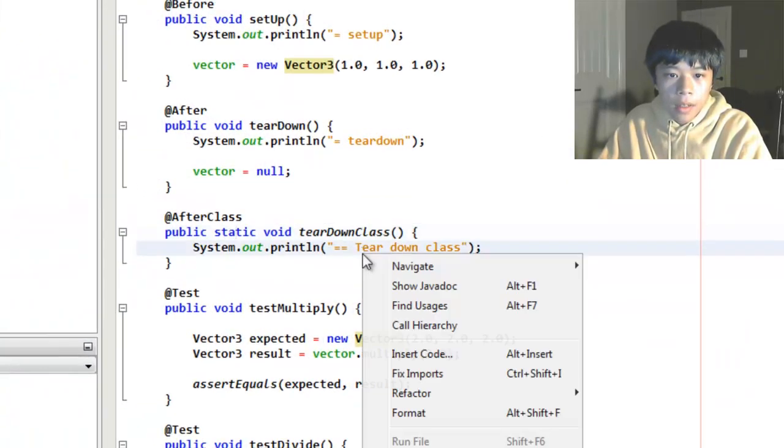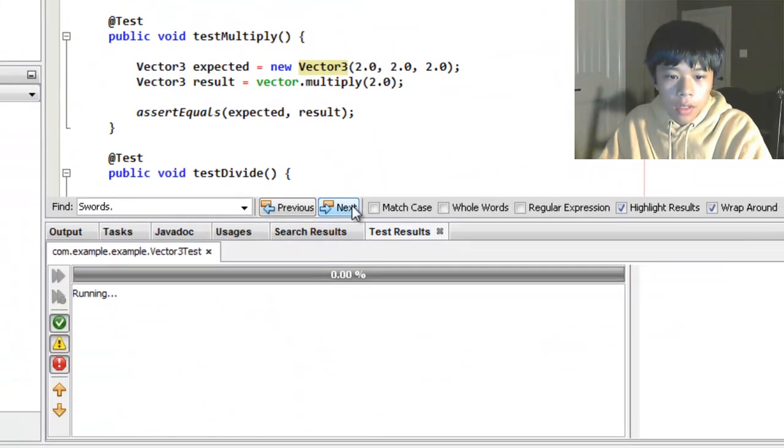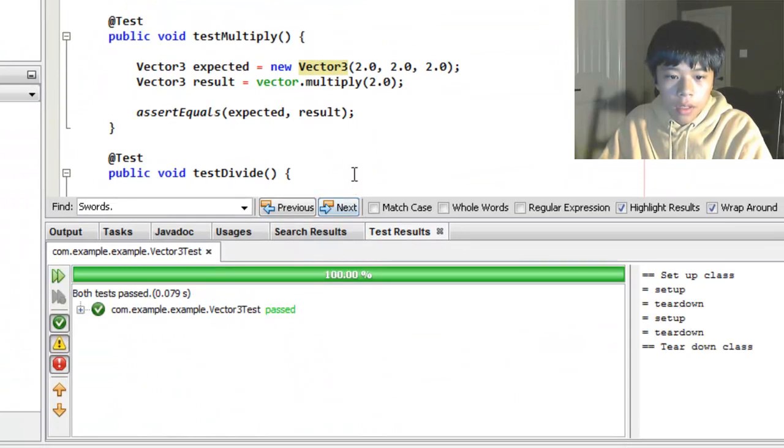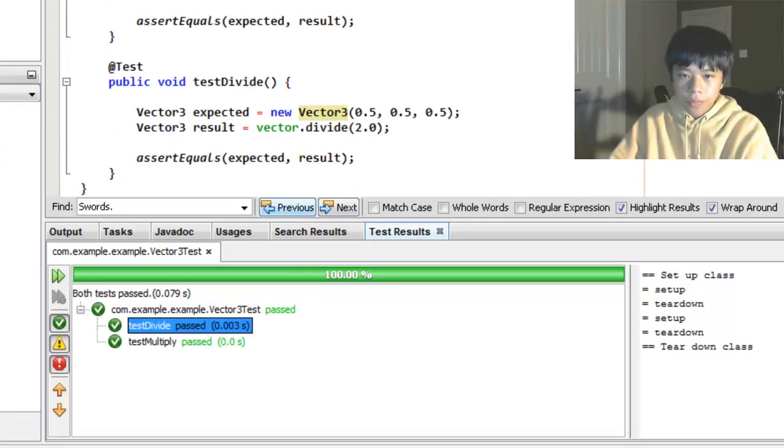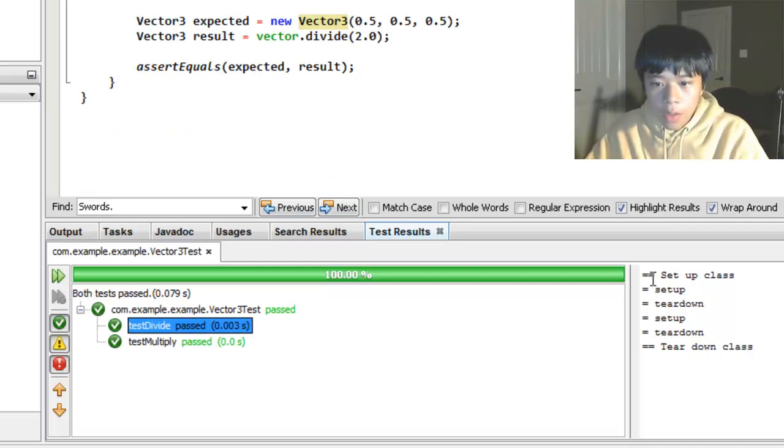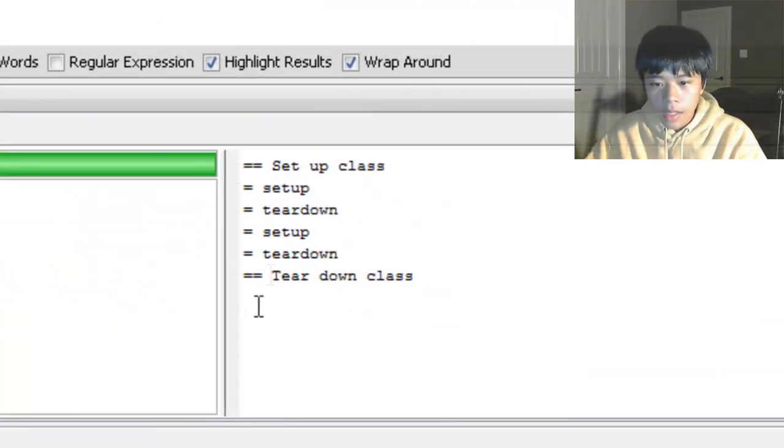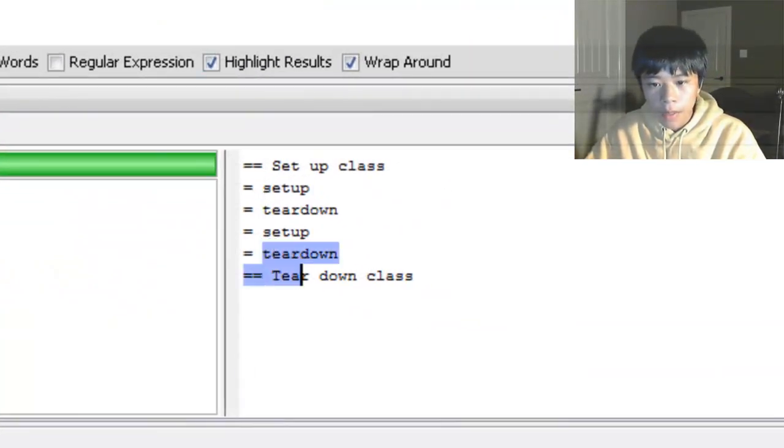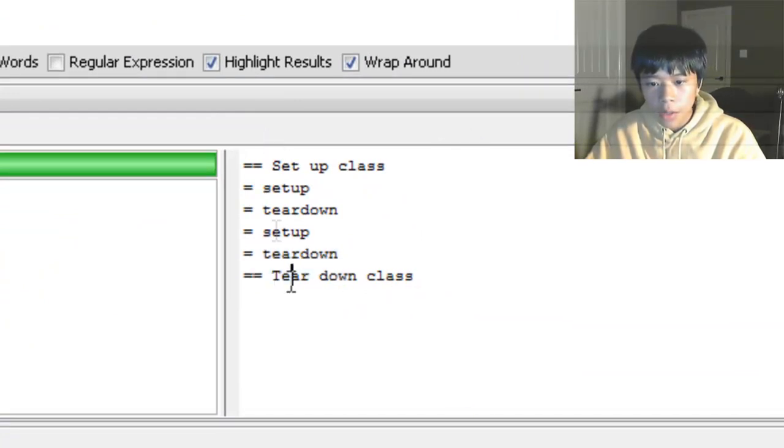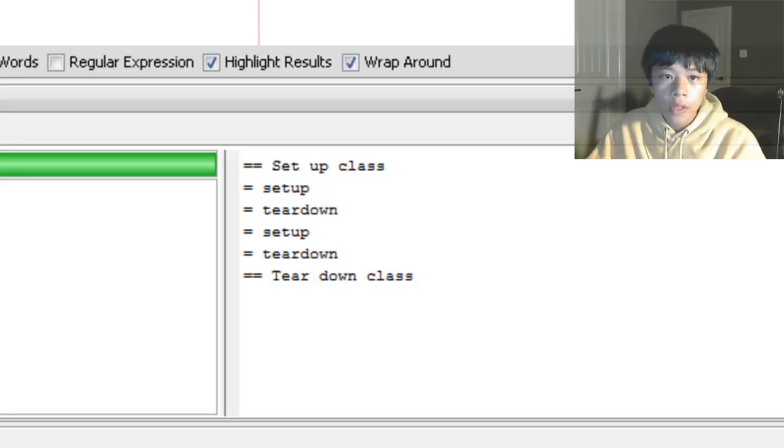Yep, they work. Over here you can see it set up the class. Then it set up tear down, set up tear down for both of the methods. And then it tore down the class. So, that's basically how JUnit works.